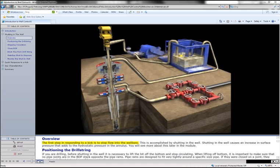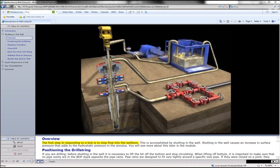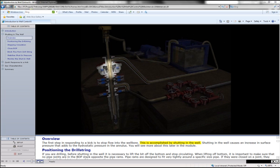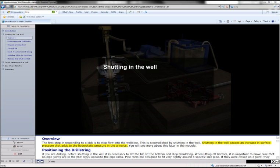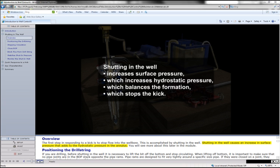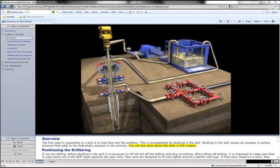The first step in responding to a kick is to stop flow into the well bore. This is accomplished by shutting in the well. Shutting in the well causes an increase in surface pressure that adds to the hydrostatic pressure in the annulus. You will see more about this later in the module.